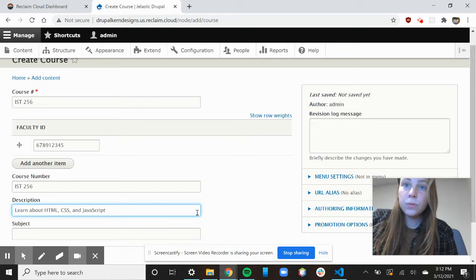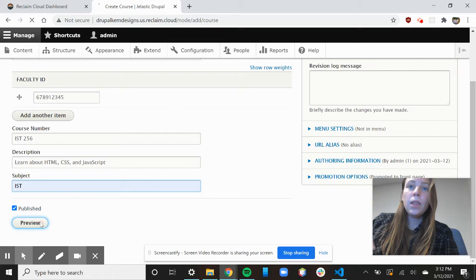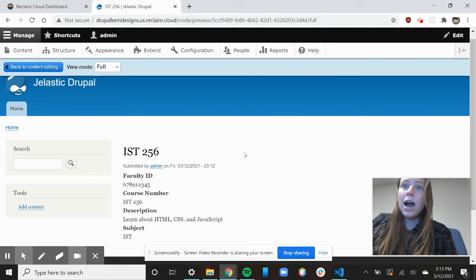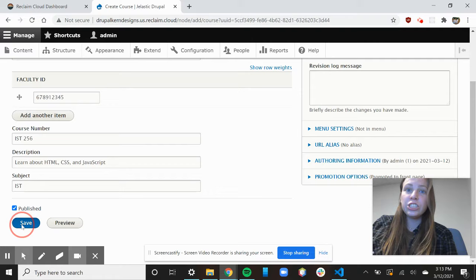And then I'm just going to say the subject is IST, and if I preview that, I can show what it's going to look like on this Drupal site. And then if I go back to my content editing after I've previewed it, I can actually save it.